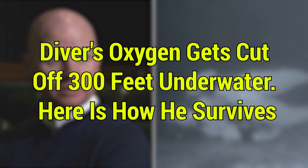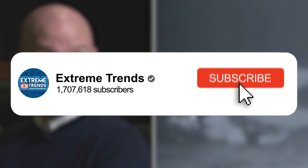Before we begin, do us a favor and click that like button. Also, subscribe to our channel and click the notification bell to be inspired by these heartwarming stories every day.